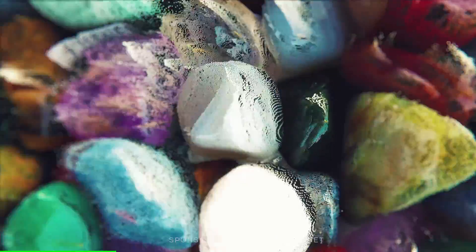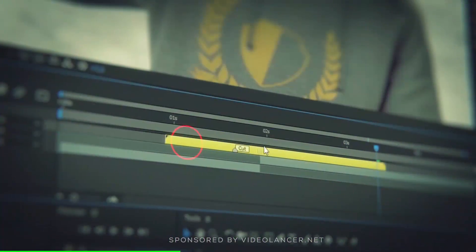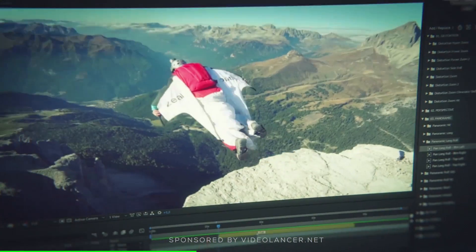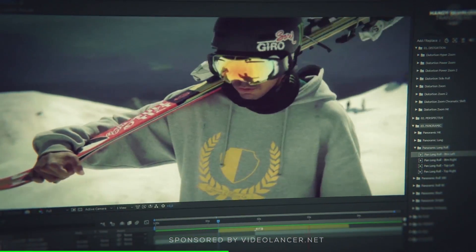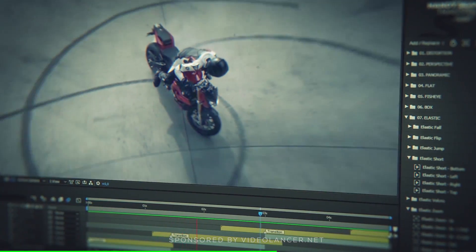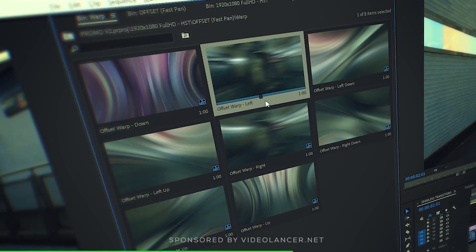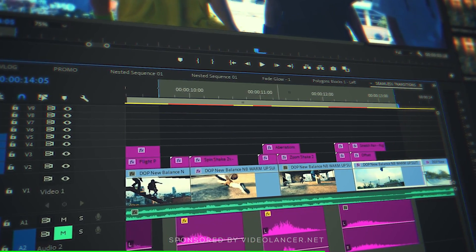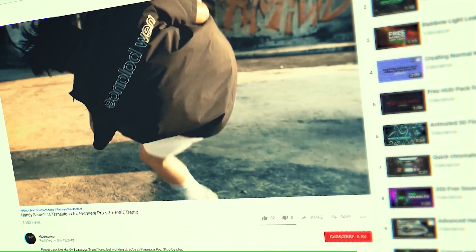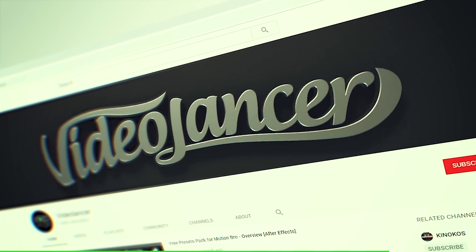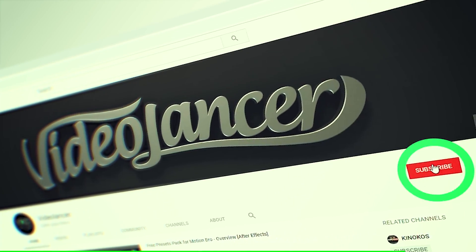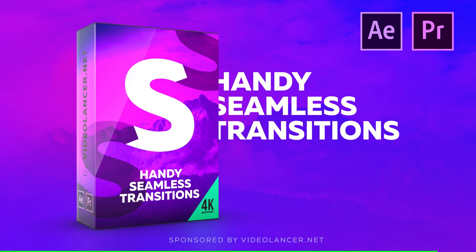They are the most popular transitions on YouTube. Videolancer motion designers who developed them have created more than 3000 of such handy seamless transitions for After Effects as well as for Premiere Pro. Try them now. Free versions are available for all subscribers of Videolancer channel. Links for downloading in the description.